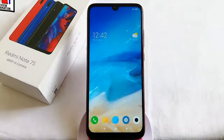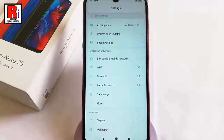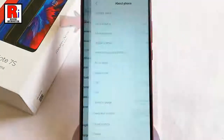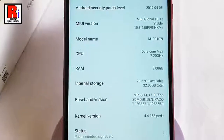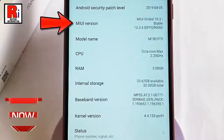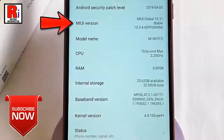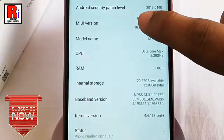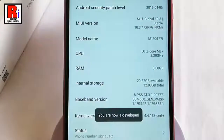First, go to Settings. From Settings, tap on the first option, About Phone. In About Phone, find the option MIUI Version. Now tap continuously on MIUI Version until you get the notification: 'You are now a developer.' That's it — your developer option is enabled.